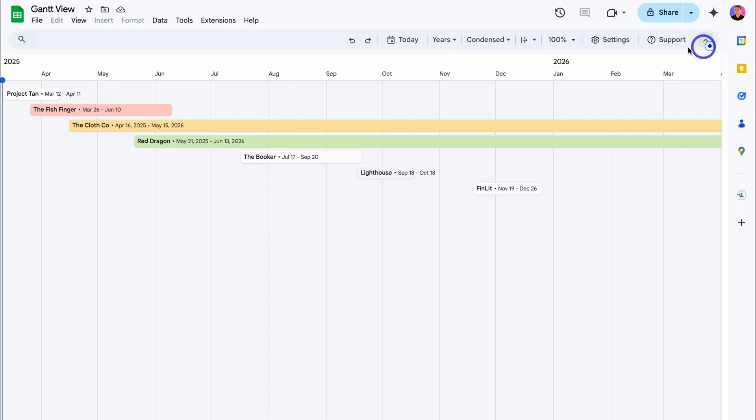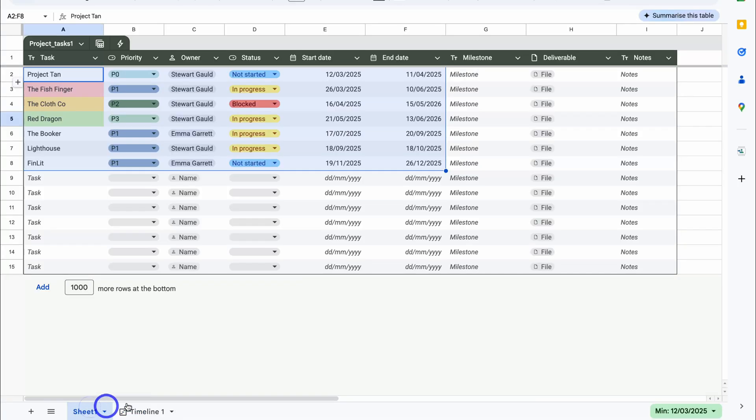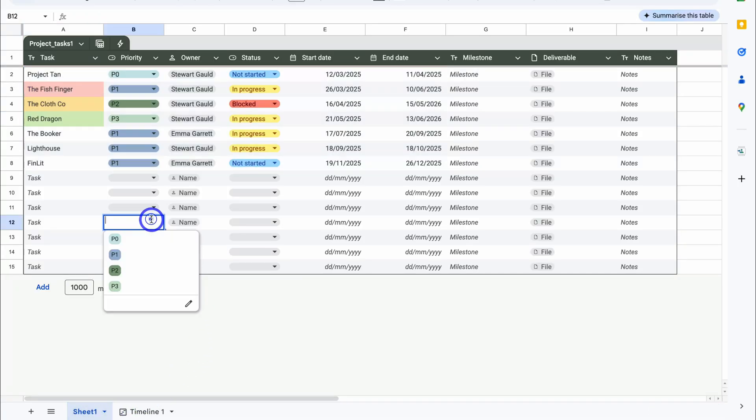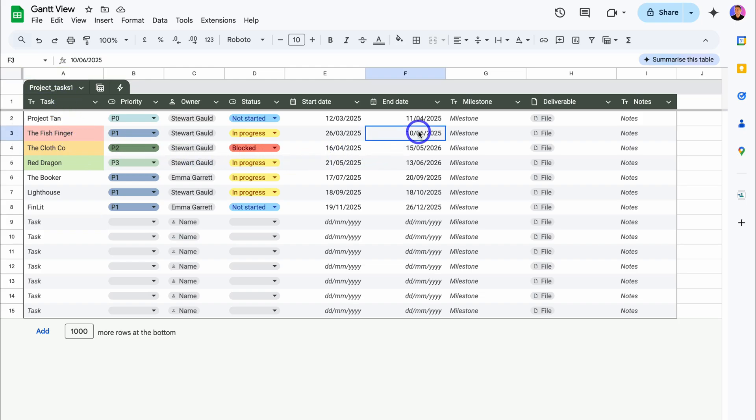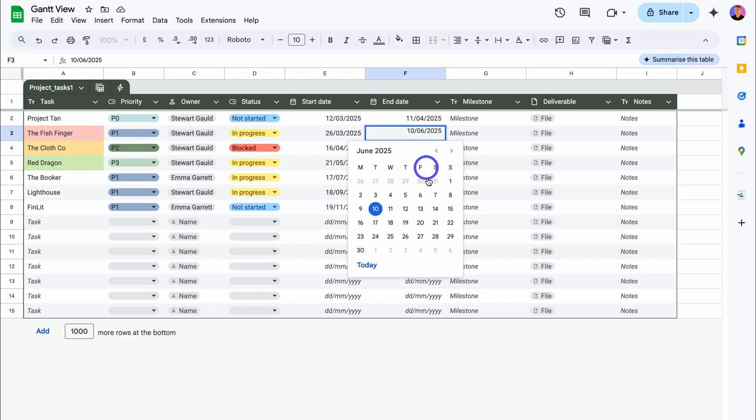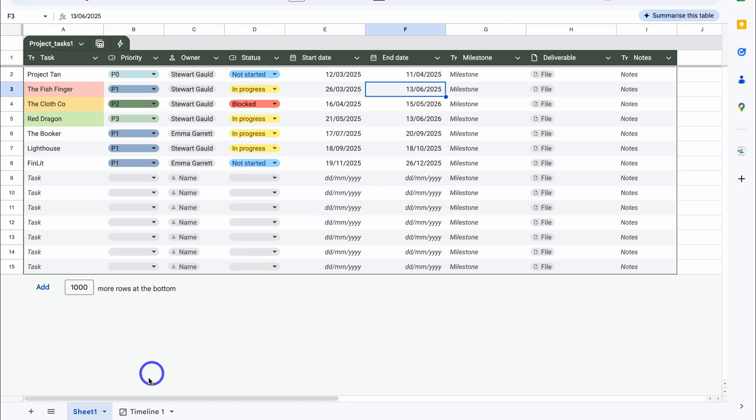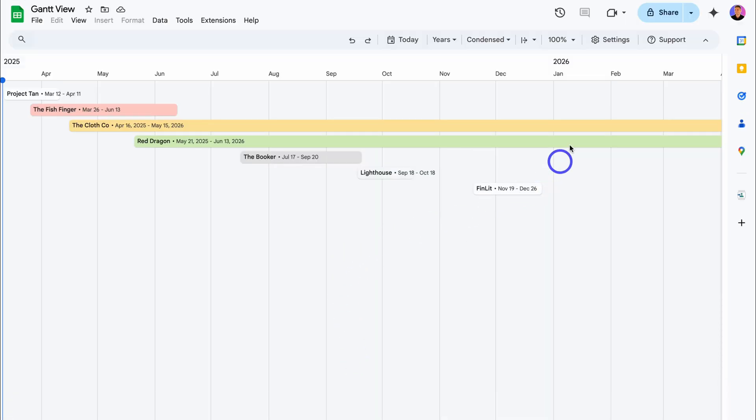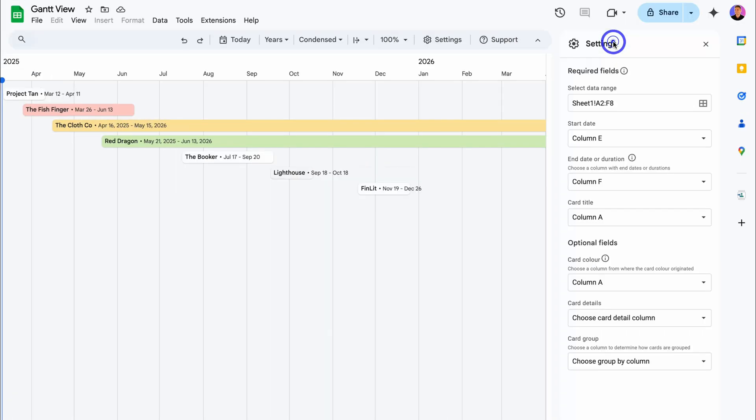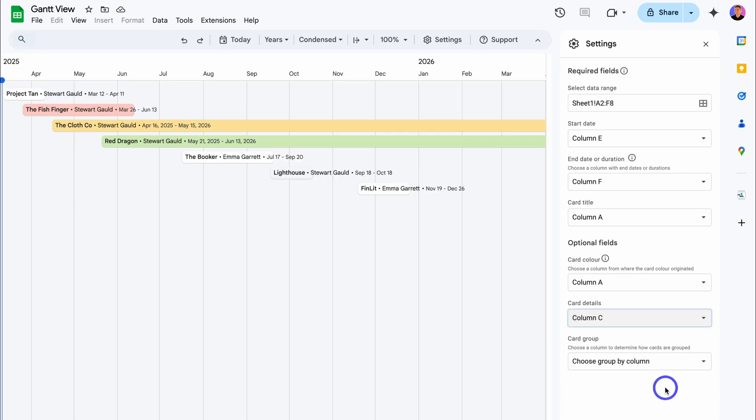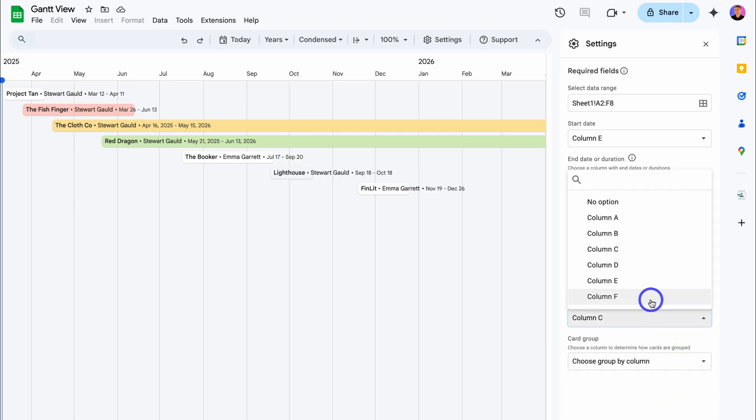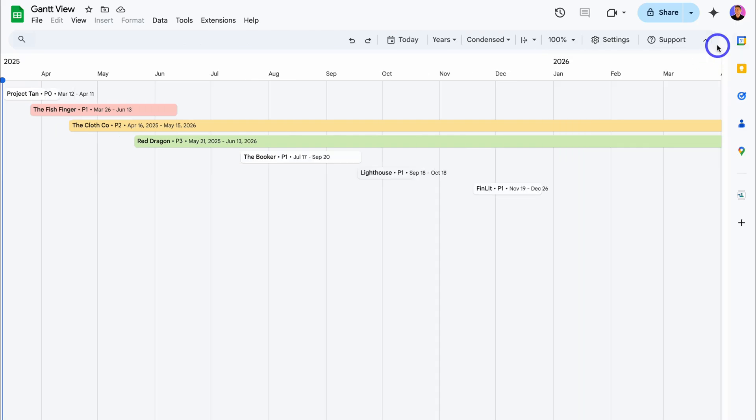If we navigate back over to Sheet 1, which has all our data, you can see that the colors have been added under column A. Now if I change any of these details, that's also going to change the details inside our timeline. If we navigate up to Settings, we can navigate down to Card Details and display the details we want to show. That's how you can quickly create a responsive Gantt chart or timeline view from your Google Sheets data.